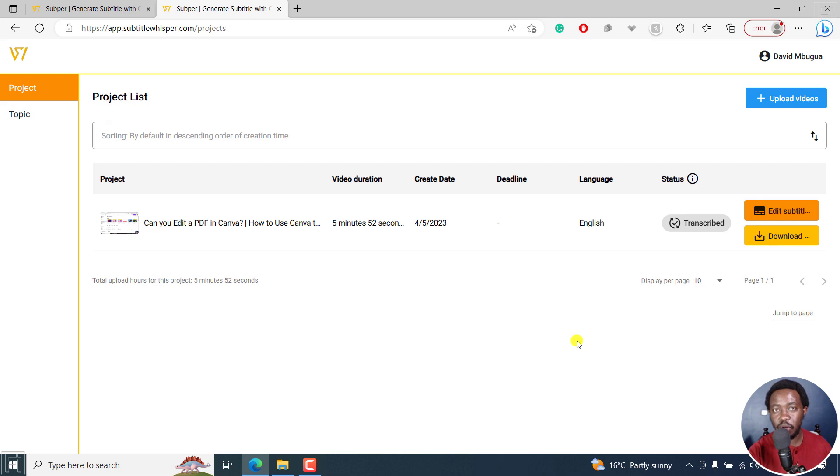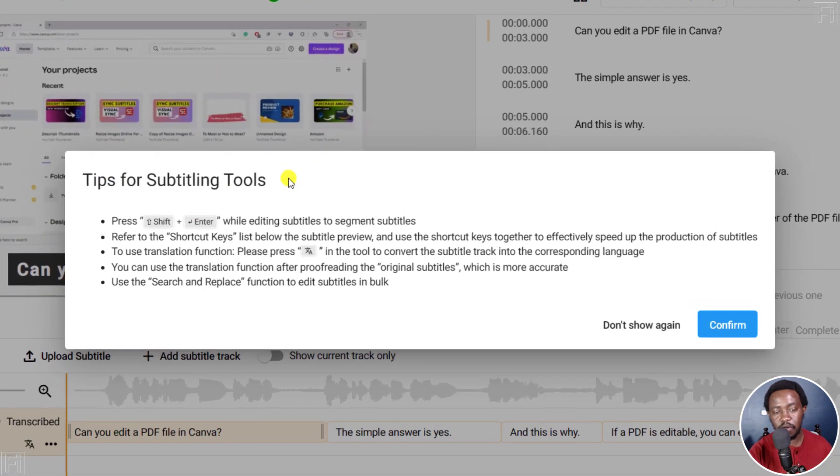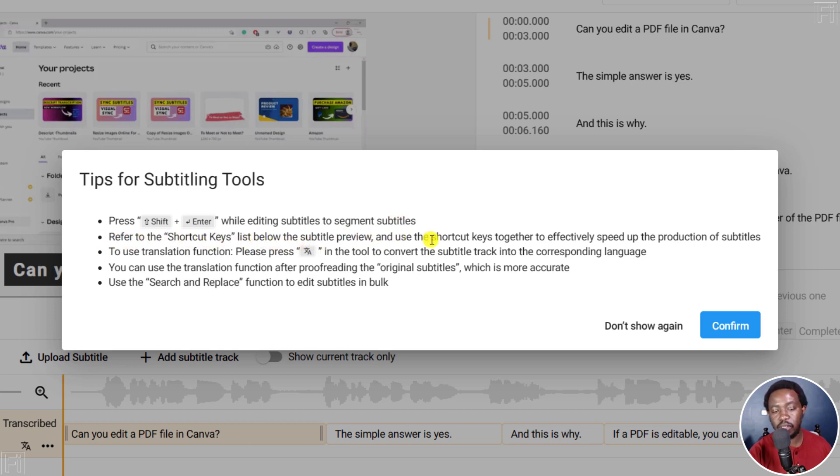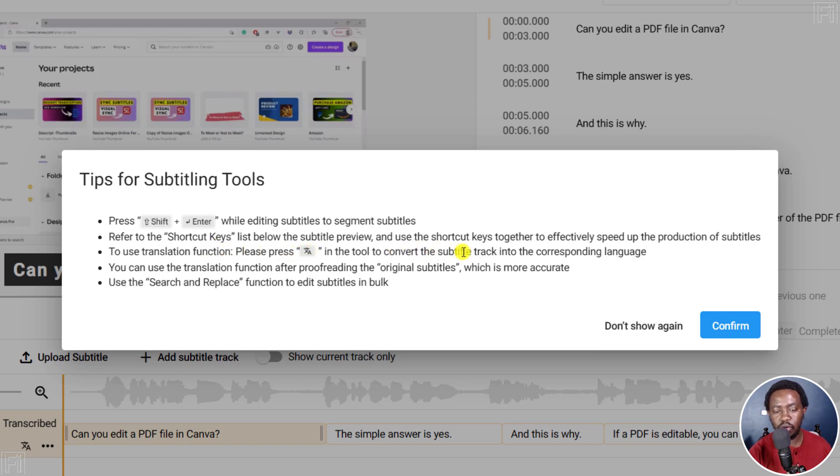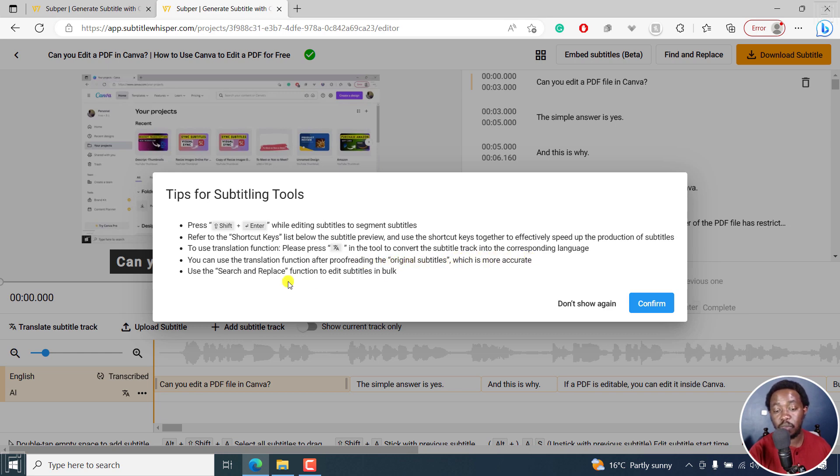Say we want to edit our subtitles, click on edit subtitles. So this is what you'll see, tips for subtitling tools. Press Shift plus Enter when editing subtitles to segment subtitles. Refer to the shortcut keys list below the subtitles preview and use shortcut keys together to effectively speed up the production of subtitles. To use translation function, press in the tool to convert subtitle track into the corresponding language. Use the search and replace function to edit subtitles in bulk. So click on confirm.